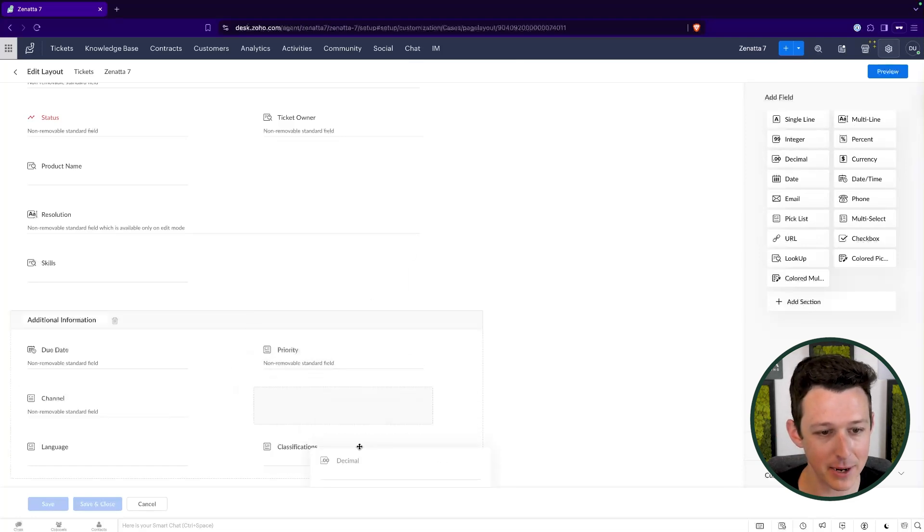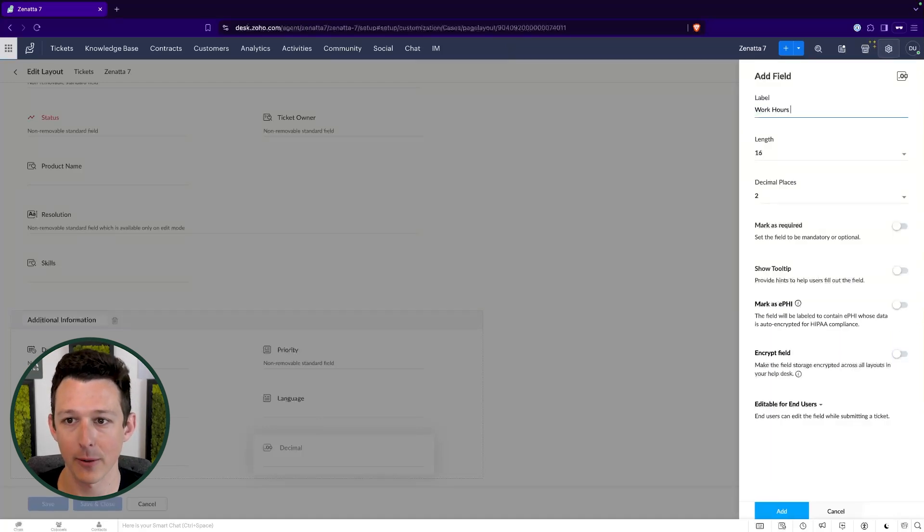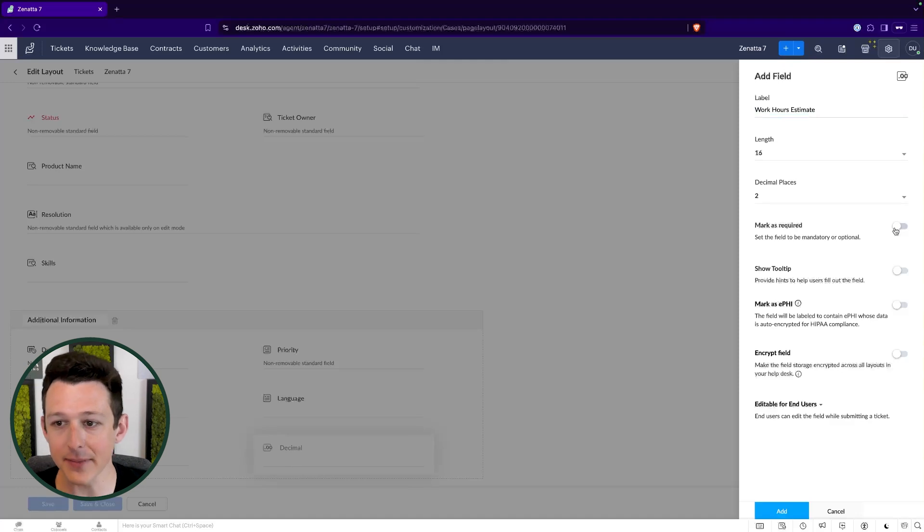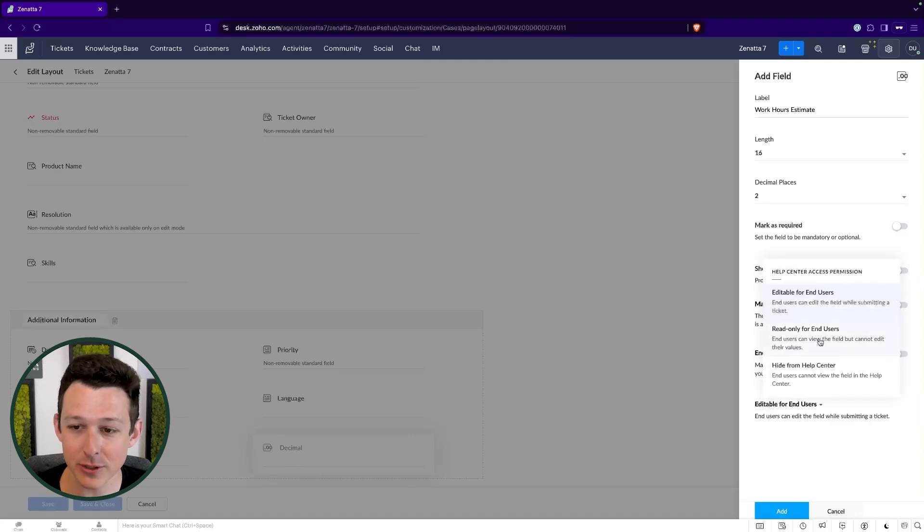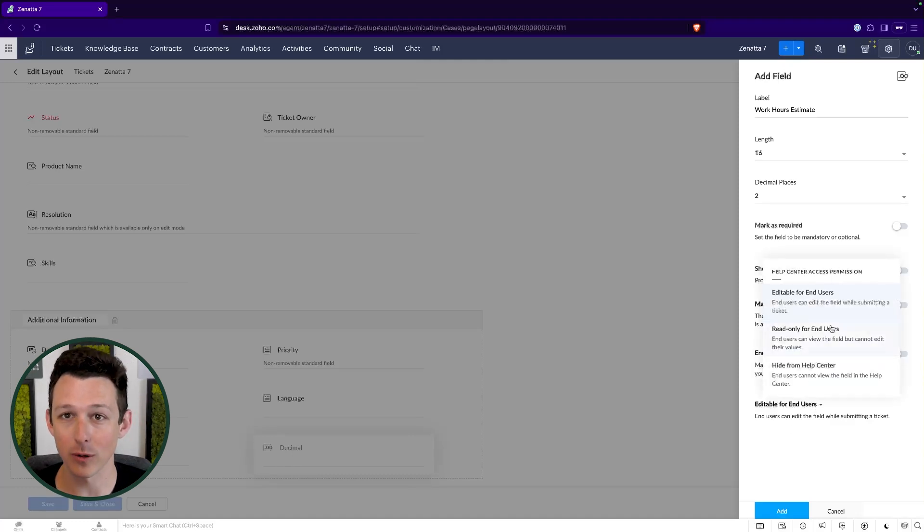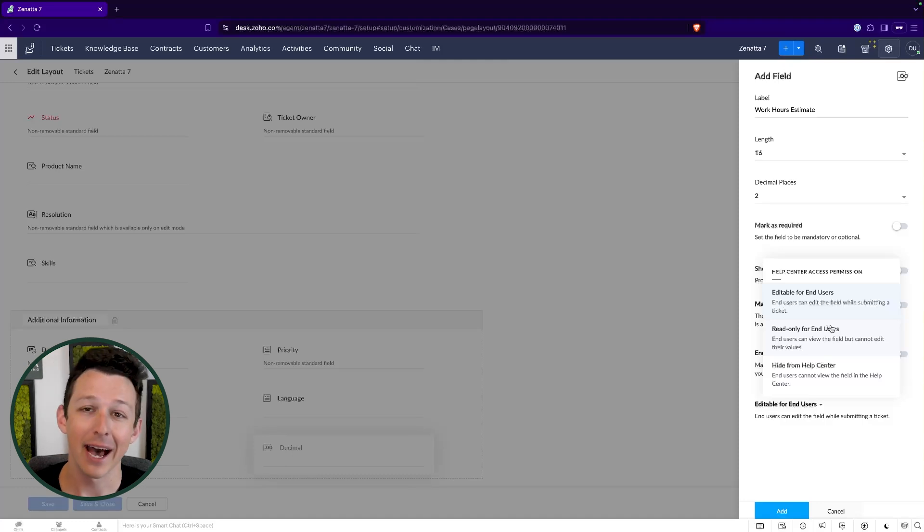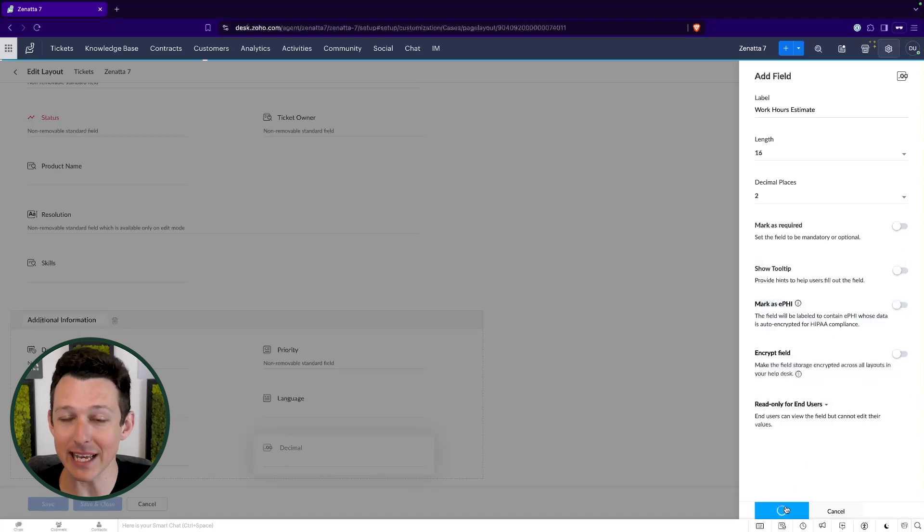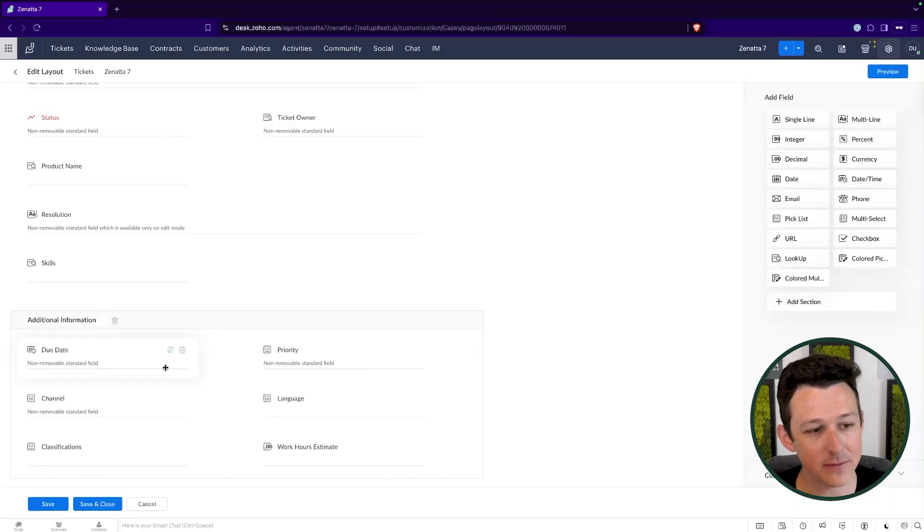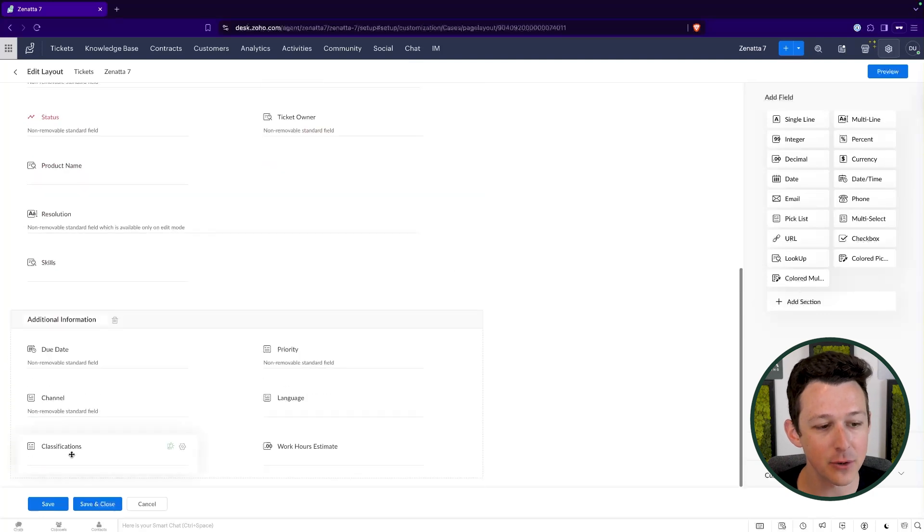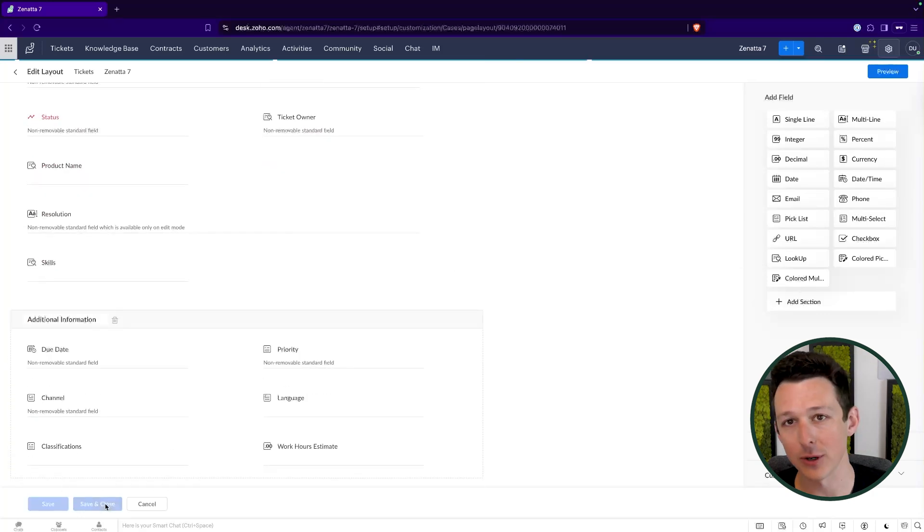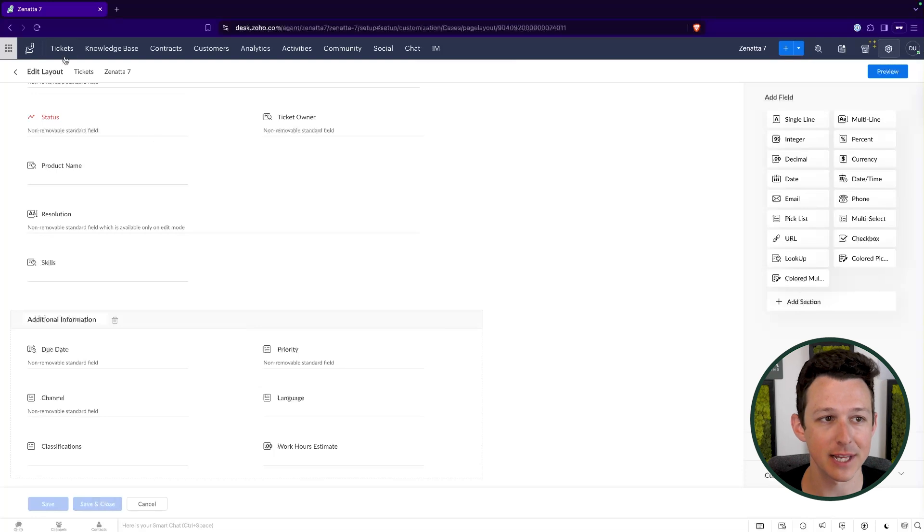So let's say that we do some type of hourly work, right? And I want to say, Hey, I'm going to add in a decimal field for a work hours estimate. I can then choose if this field should be required. If we need a tool tip, if it's PHI, if it needs to be encrypted, if it needs to be editable for end users, this is actually an important one. If you're using any forms from Zoho desk, you want to make sure that you choose these accordingly. So like in the case of this field, a work hours estimate, I don't really want the client to type that in, right? They're going to say 20 minutes, man, why not? So I might say, Hey, this is read only. They can see it if they were to log into their portal, but I don't want them to be able to edit or set that field because we're the ones who are going to provide the estimate. And then they're going to accept the estimate.